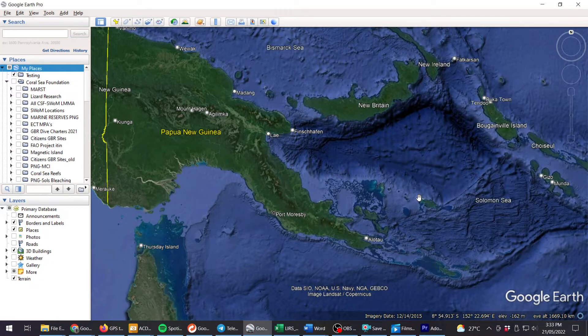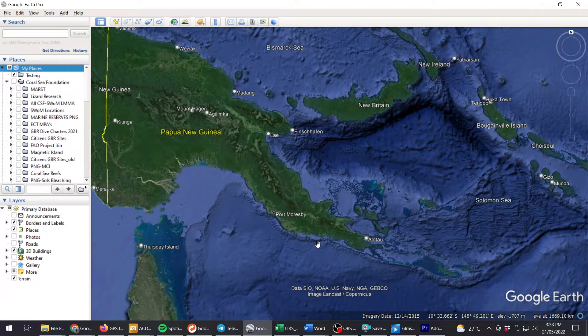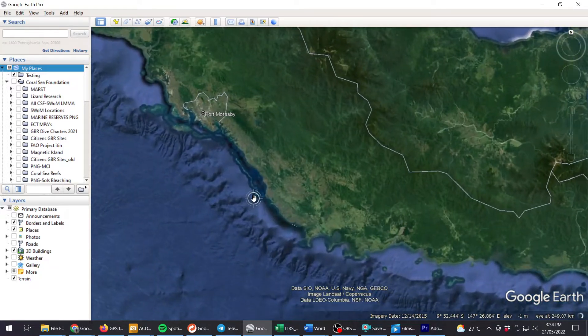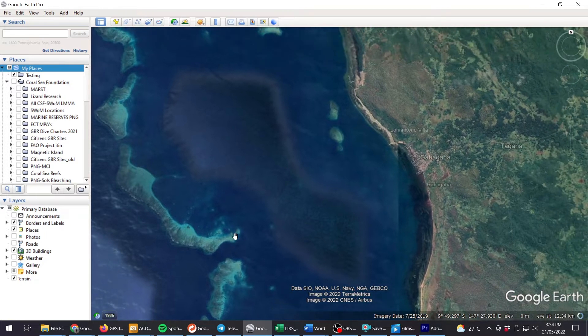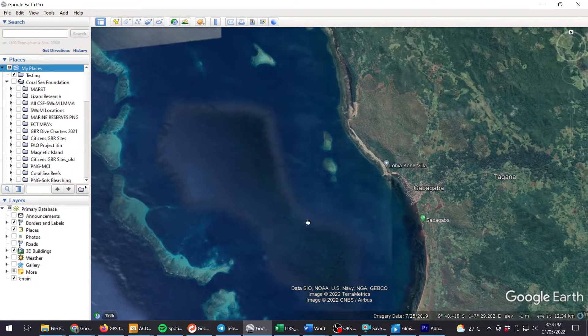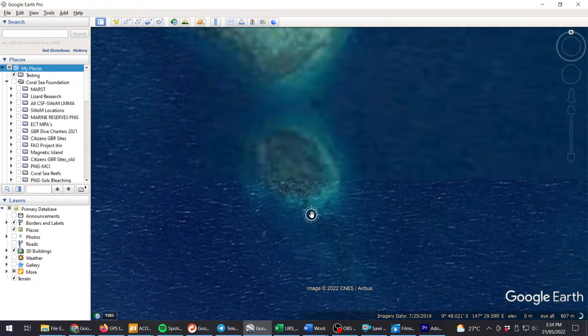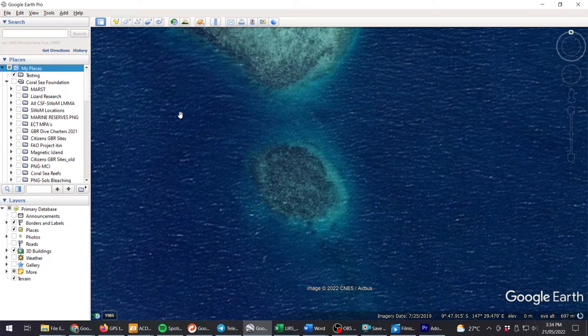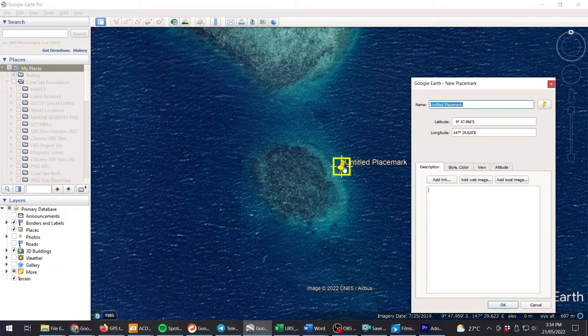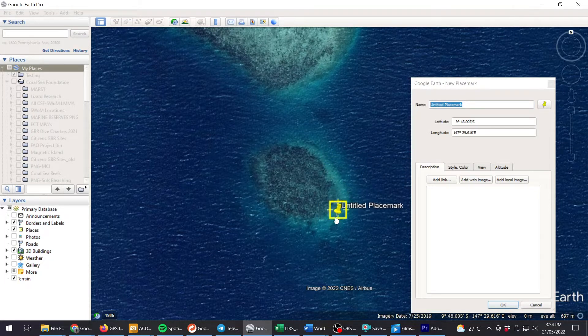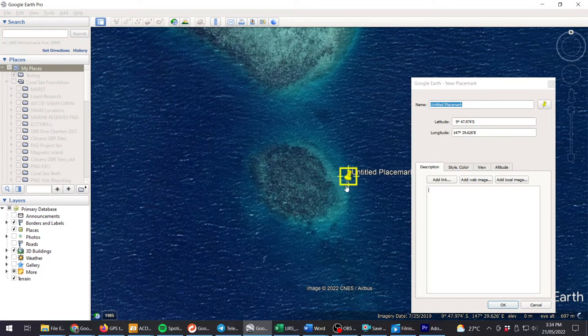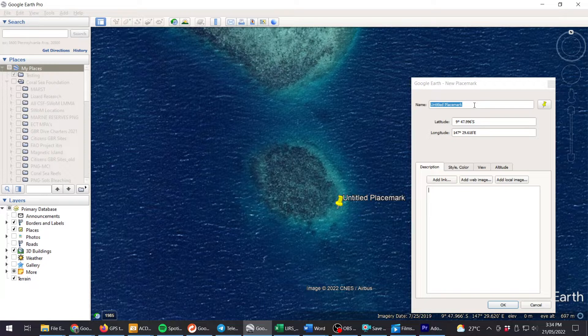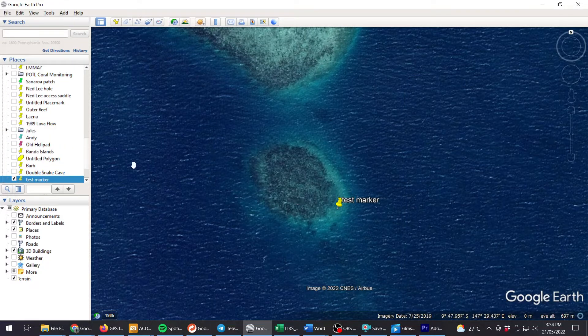The next thing we're going to do is extract GPS data from a Google Earth placemark. Let's zoom in to a place that we might want to visit, in this case the reef off from Gubba Gubba, south of Port Moresby. Let's say we wanted to go to this particular spot here, right on the corner of that reef. We click a marker and when that yellow target box is around that marker, we can move it around. You'll notice the latitude and longitude here are changing as I move that marker around. So we put the marker where we want it, give it a name, test marker, and hit OK to save it.